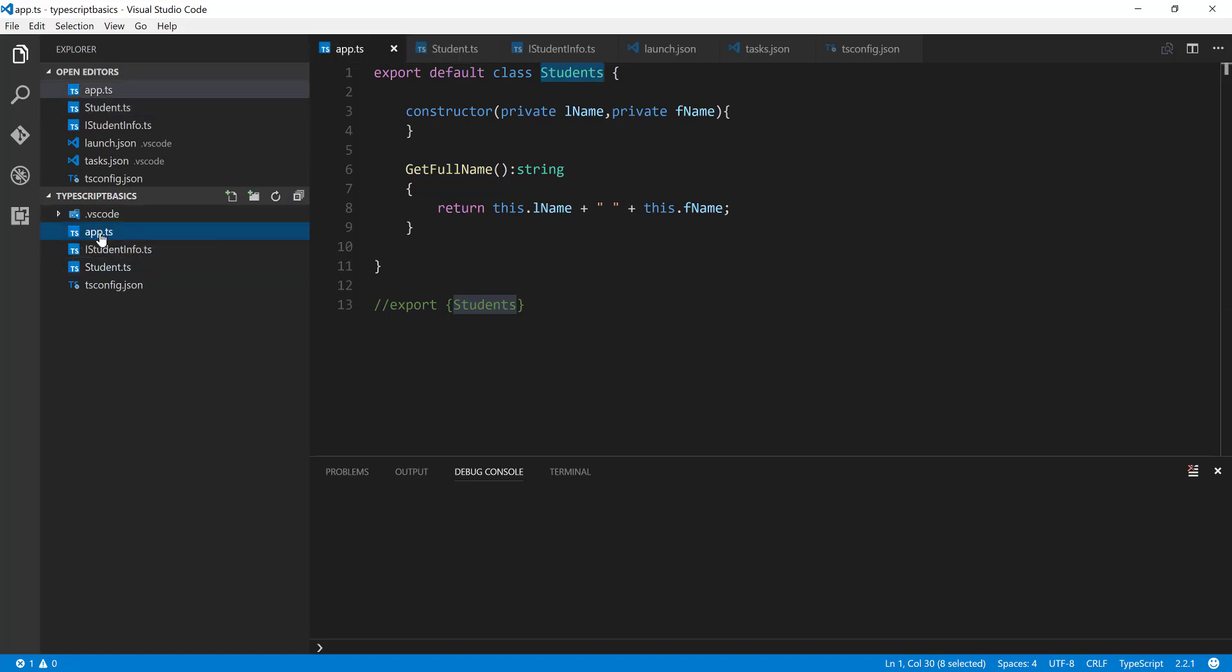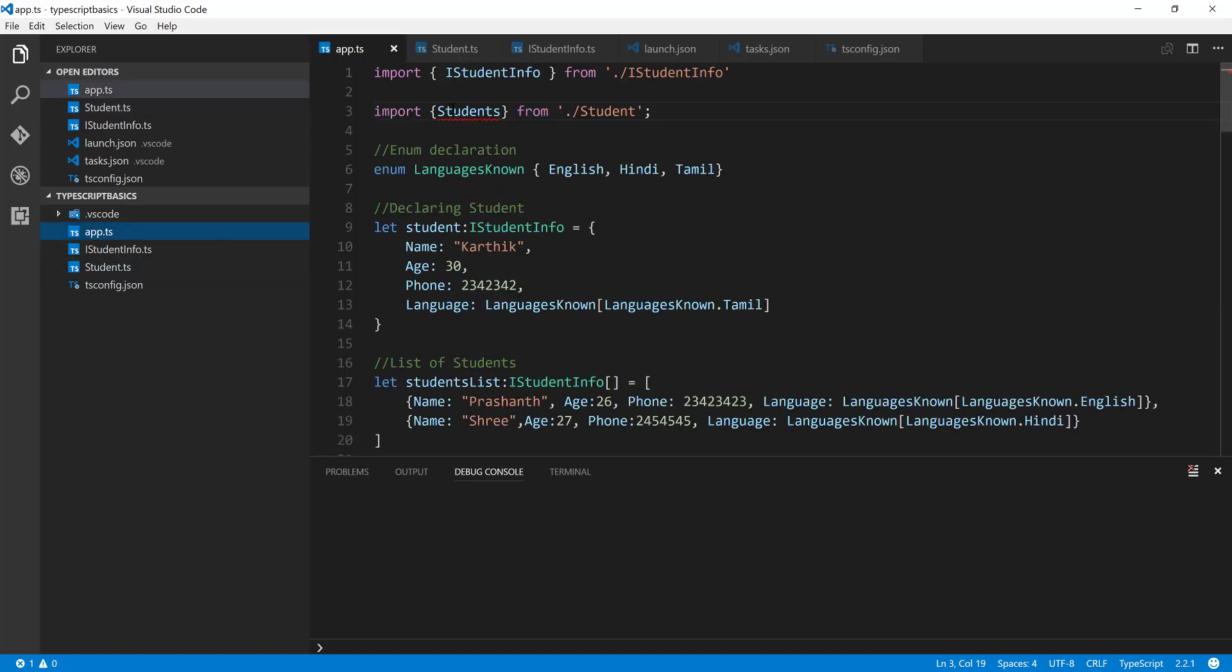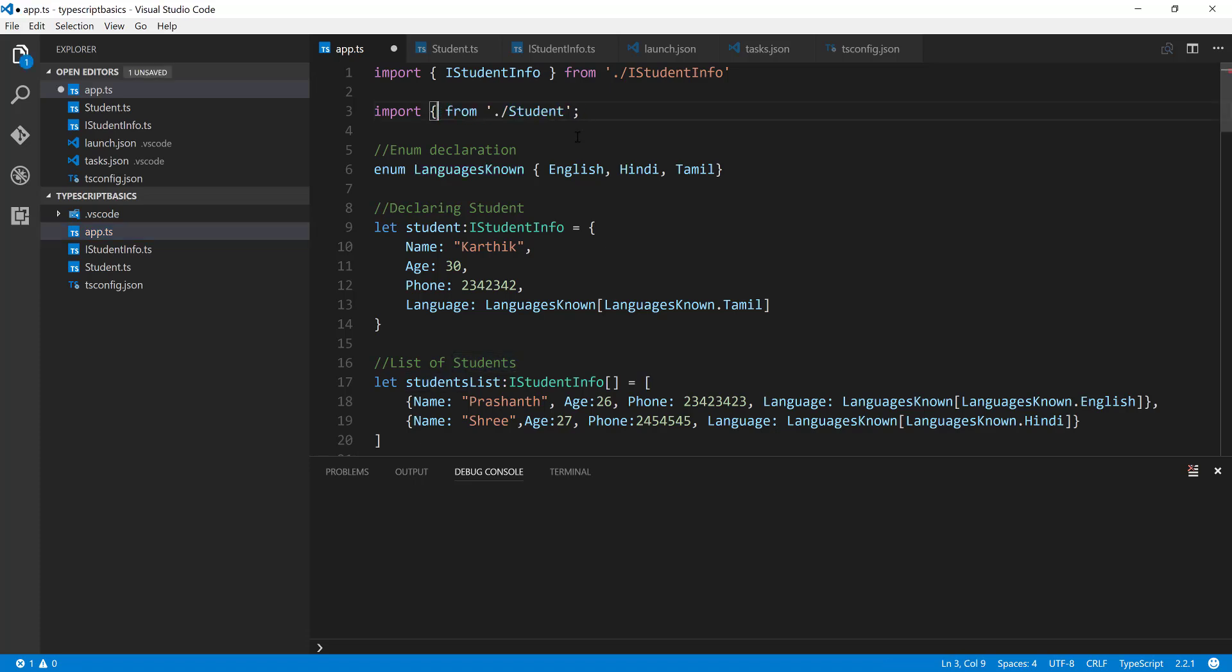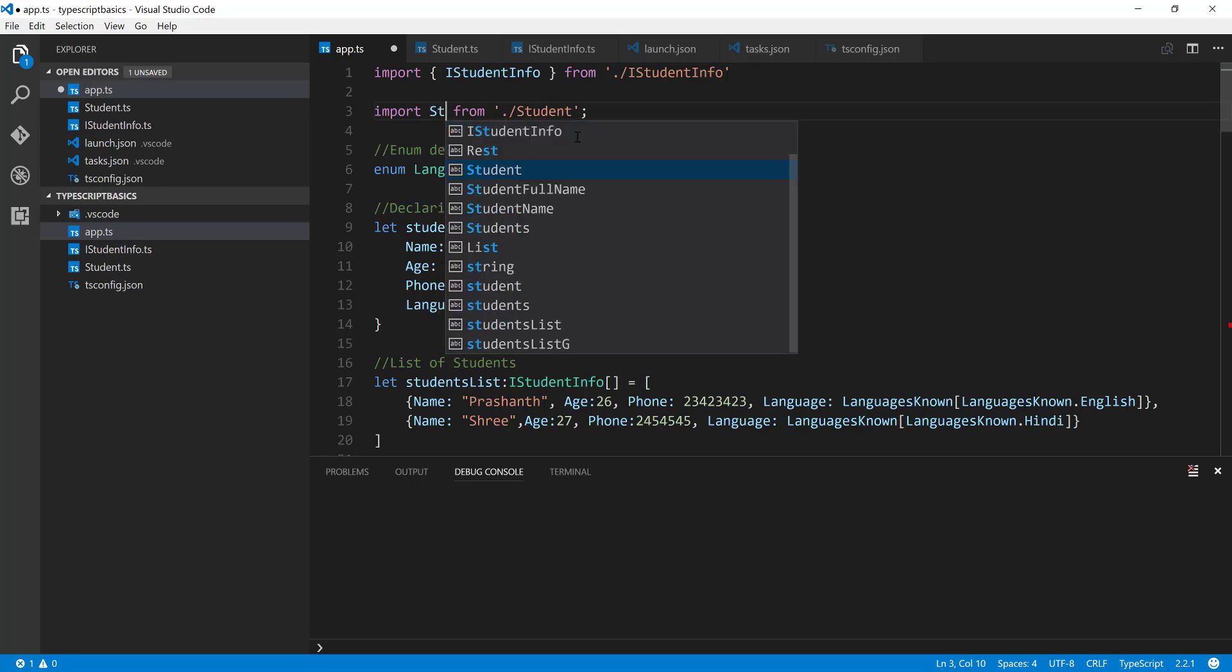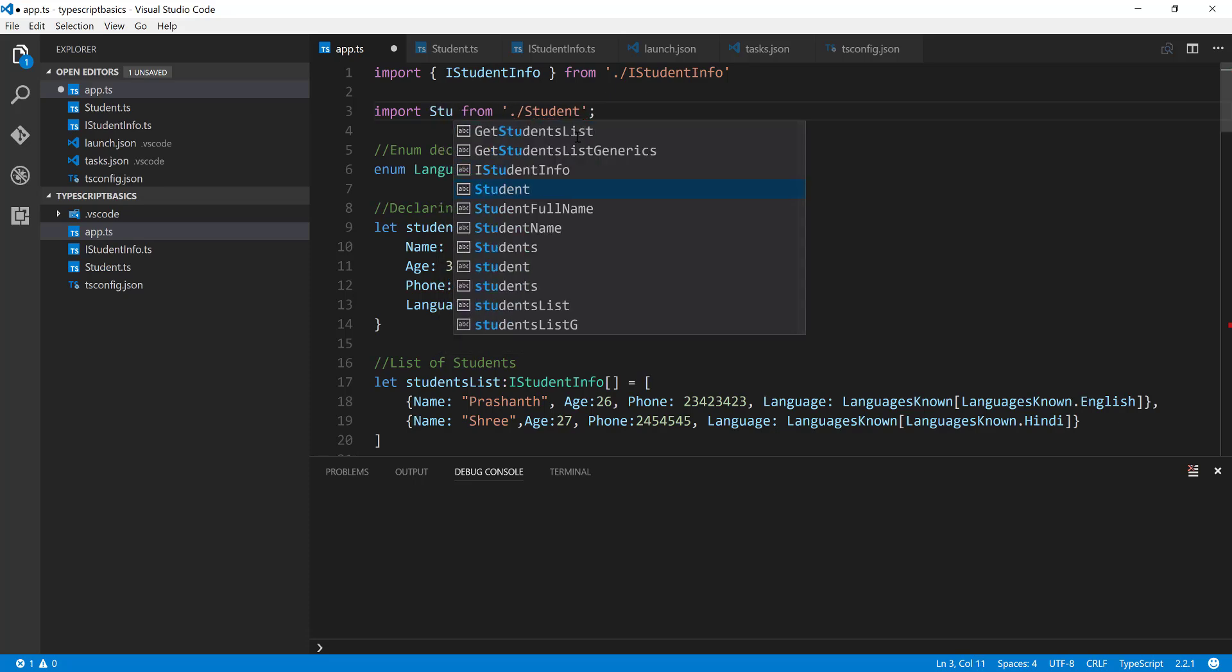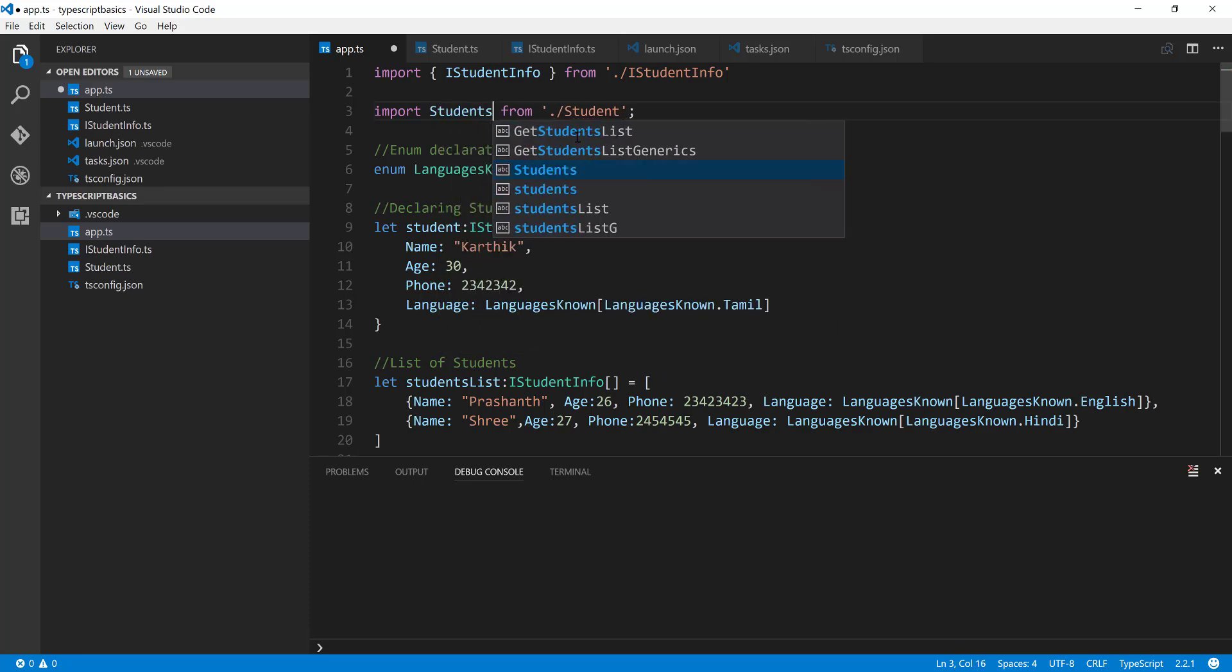Well, to import this, all we have to do is just remove this completely and we can just name something like Students. That's it.